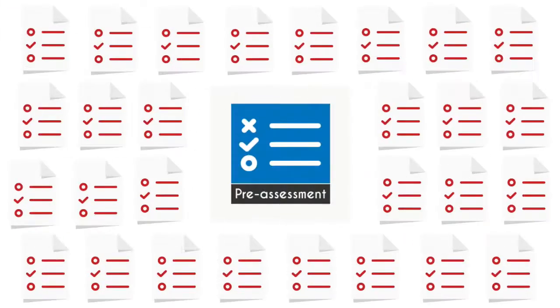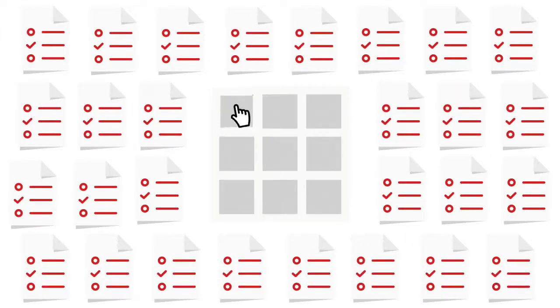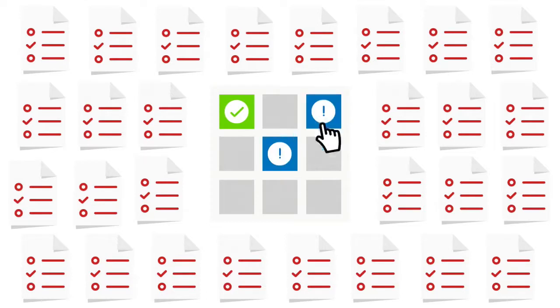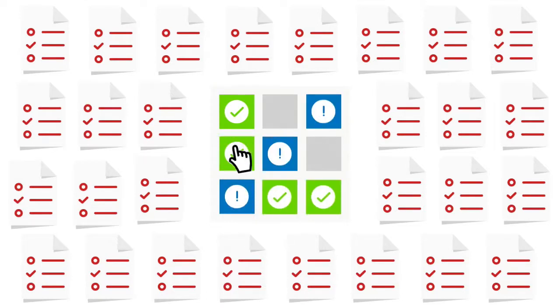In this UCertify course, you will receive pre-assessment questions that will help you identify areas for improvement before you begin the course.